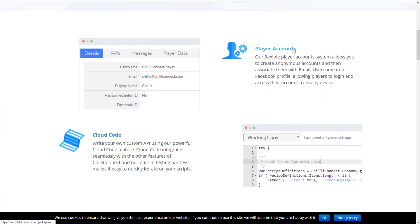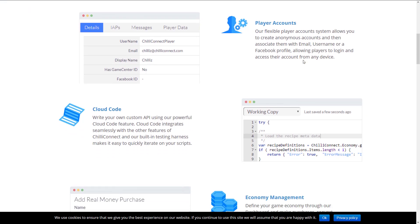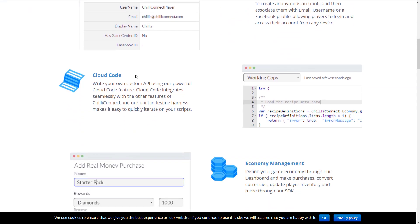And in terms of what is this all about, we covered a lot of this. So it's kind of like, once again, everybody and their dog wants to own your player account and login information, but they offer that functionality. Cloud code. This is the ability to write your own custom code using our powerful cloud code feature. Cloud code integrates seamlessly with other features of Chili Connect, and our built-in testing harness makes it easy to quickly iterate over your scripts. These do look like ECMA 6 scripts, so modern JavaScript.